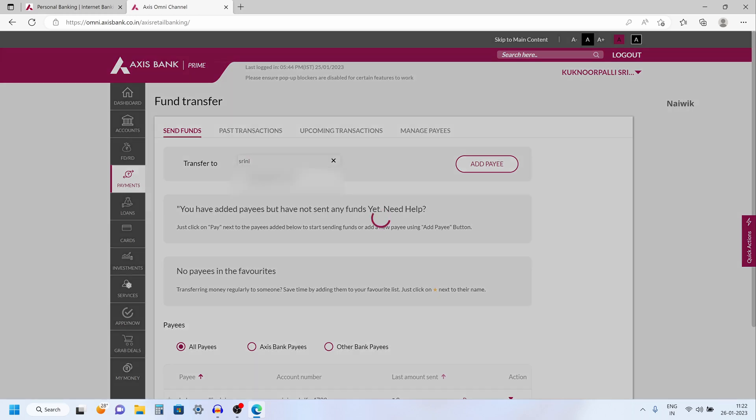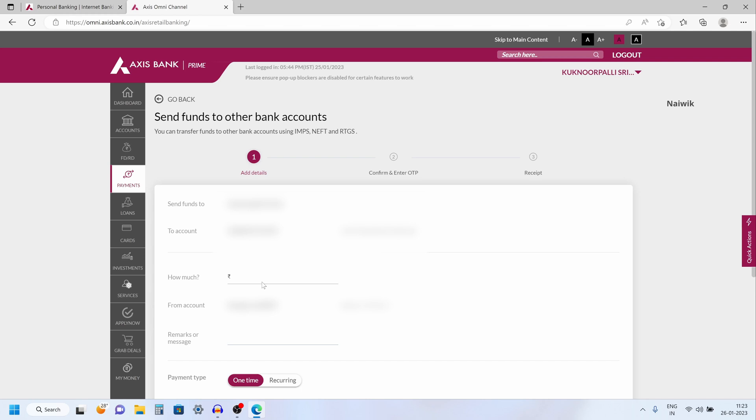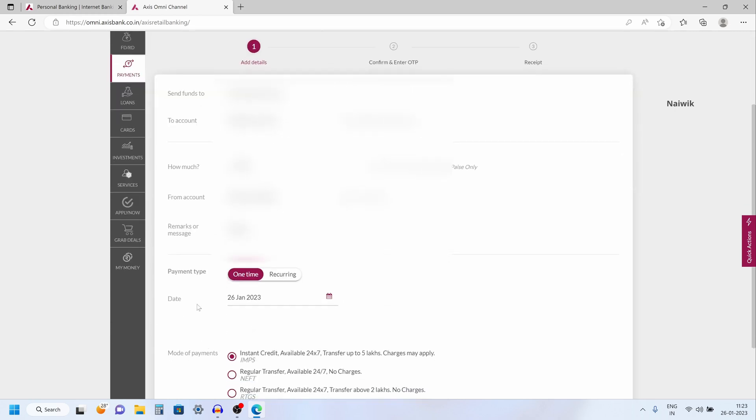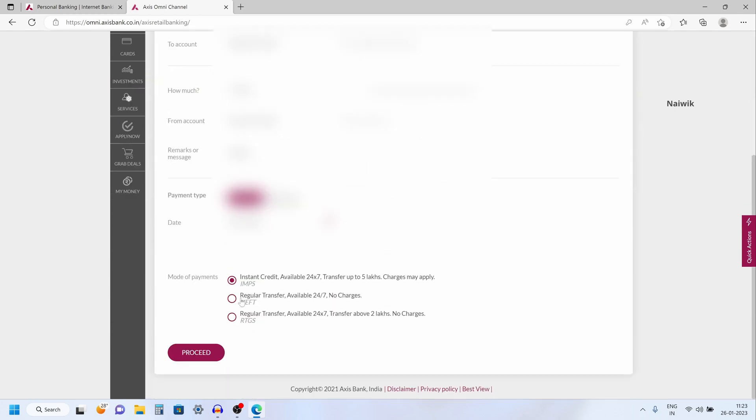Select the account and after that enter the amount which you would like to send. And after that, if you want to add any remarks, you can do that. Payment type, one time or recurring.